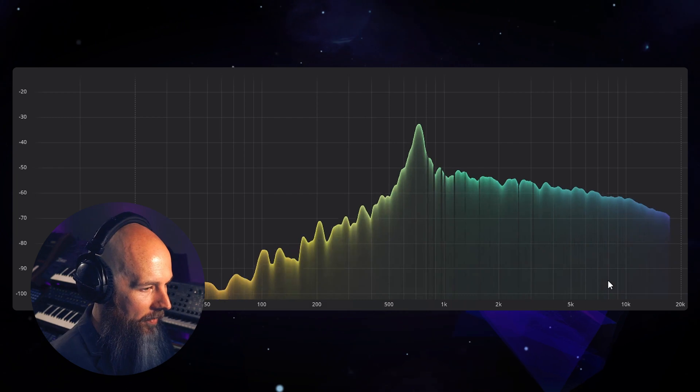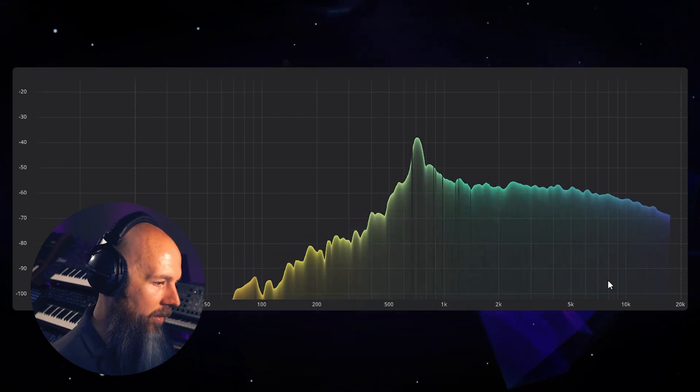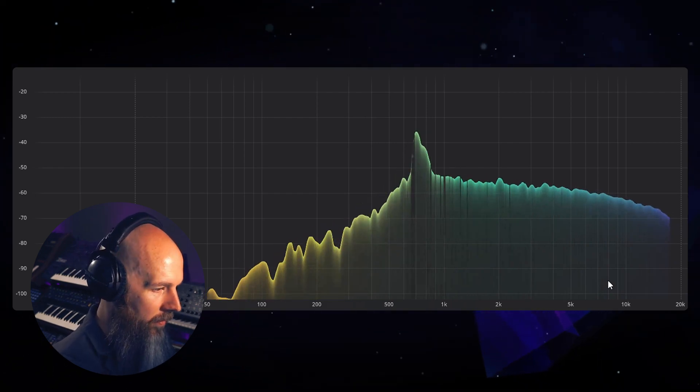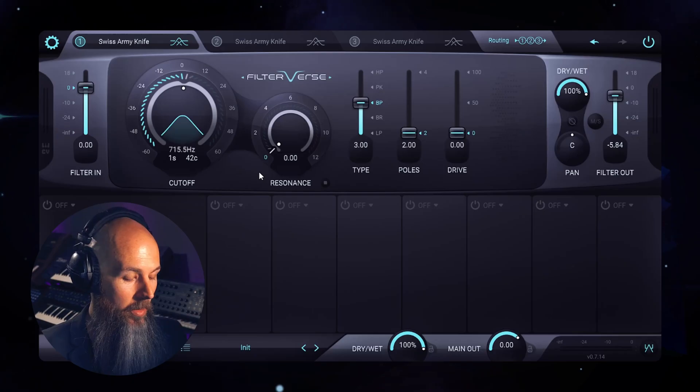And on the graph that looks like... So it's a subtle thing, it's not the most impactful thing with this filter, but it is there.